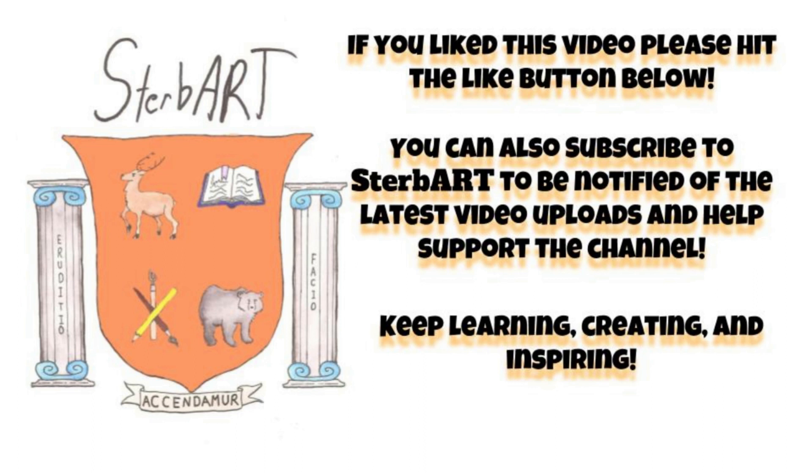If you like this video, please hit the like button below. You can also subscribe to SturbArt to be notified of the latest video uploads and to help support the channel. Keep learning, creating and inspiring.